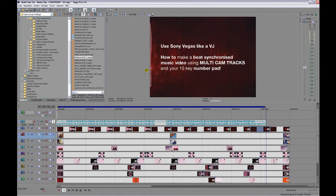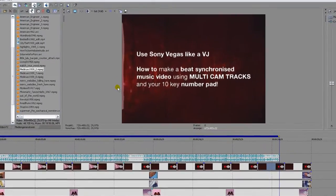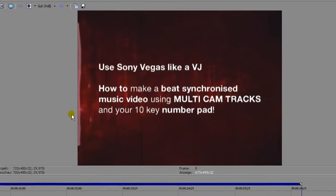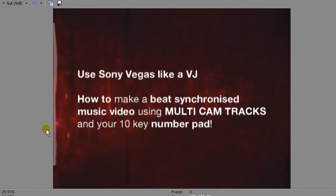Hi everybody, today I want to show you very quick and brief how to make a beat synchronized music video using the multi-cam tracks and your 10-key number pad in Sony Vegas. You basically end up in a situation where you can kind of call your shots like a VJ, and I really think this is cool.